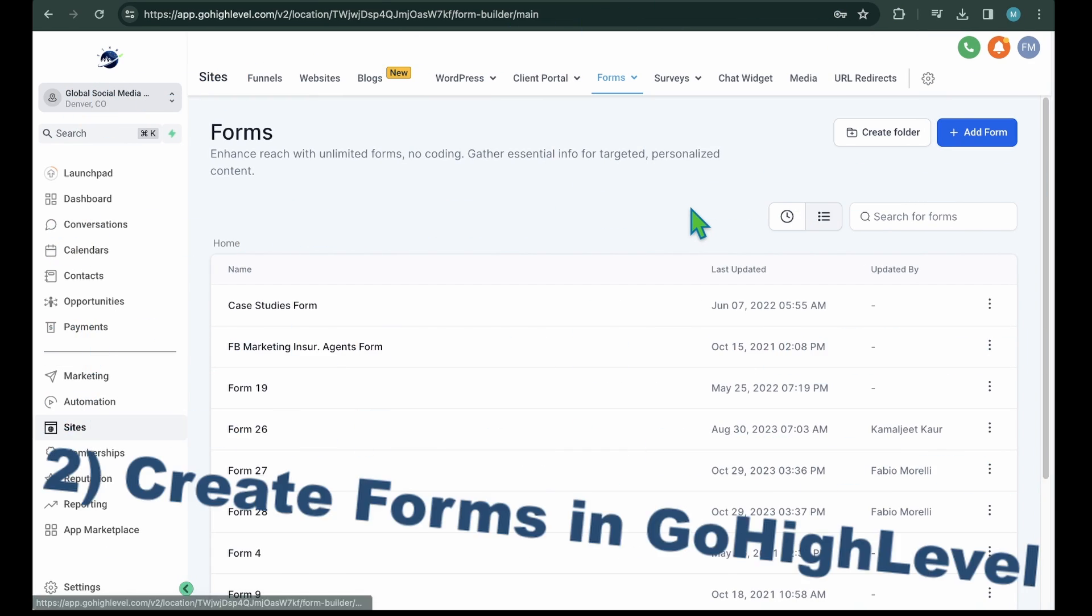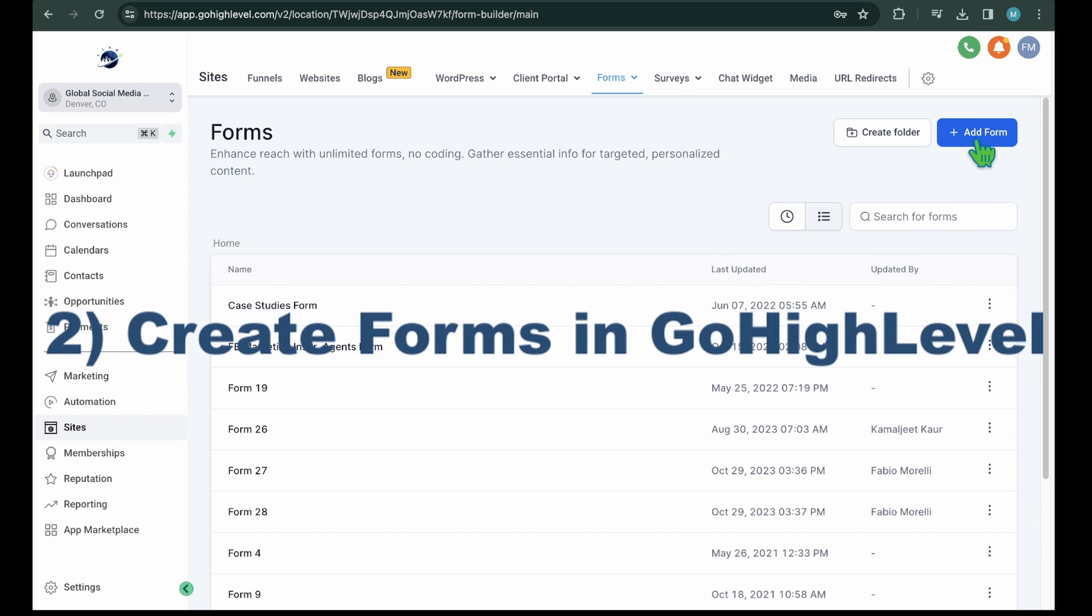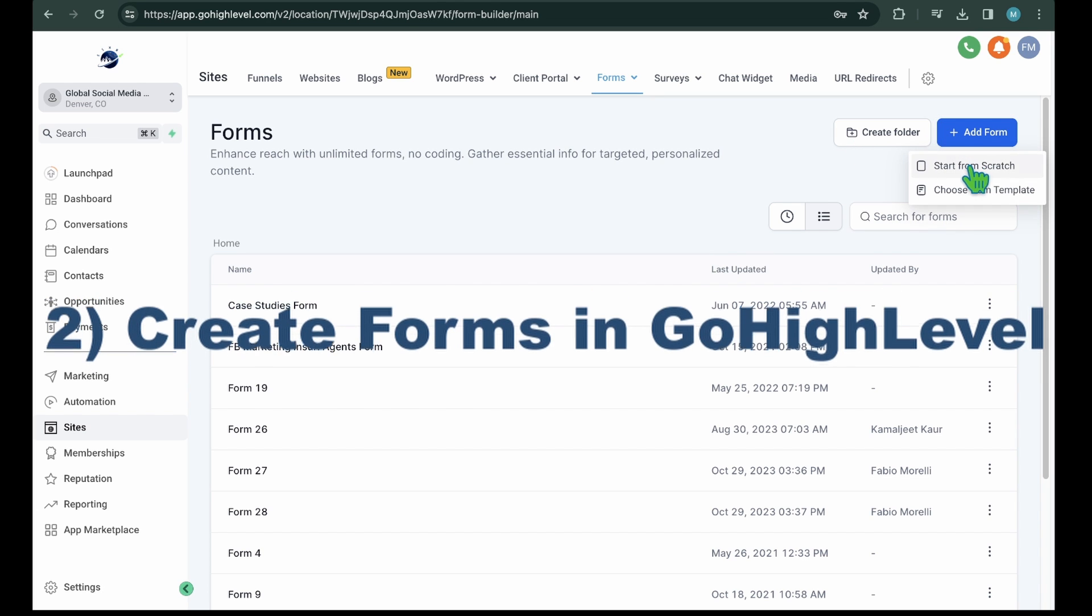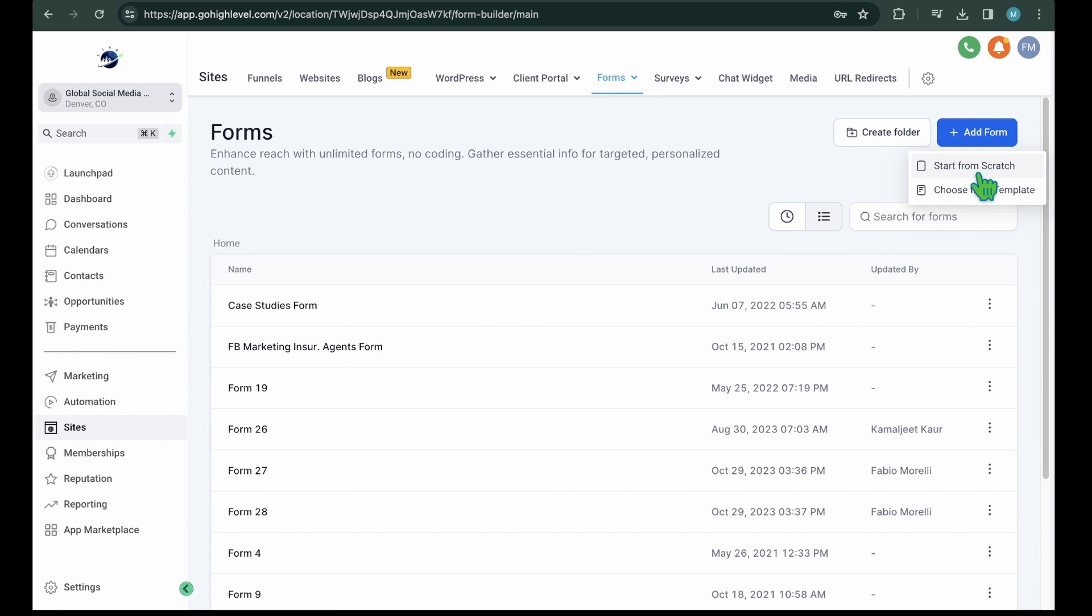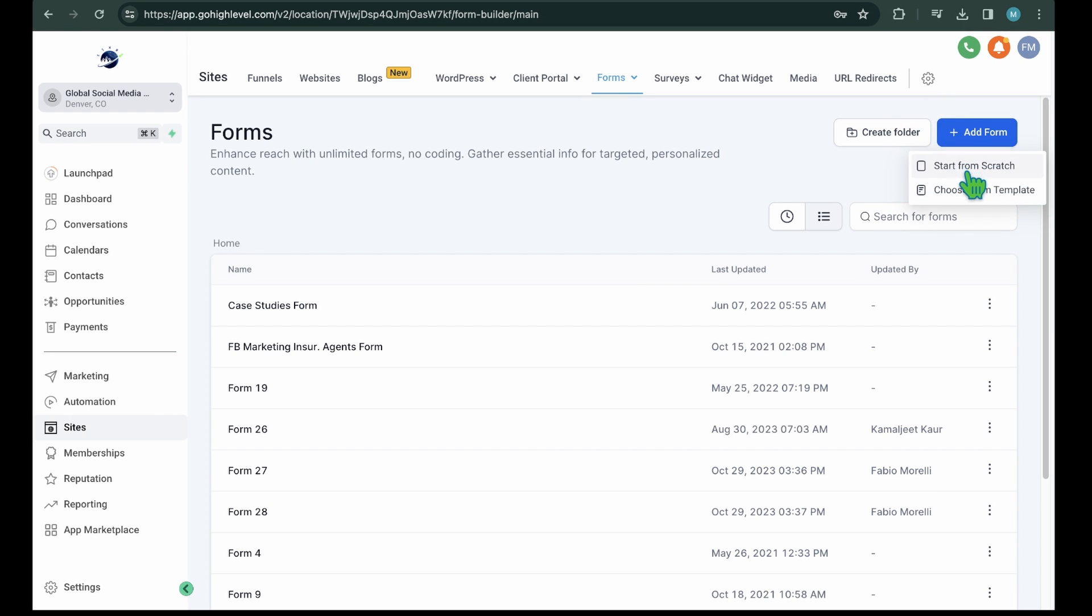Step 2: Create Forms in GoHighLevel. To create forms, select the builder from the Form drop-down menu. From this page, hit the Add Form button. For creating a form in HighLevel, you have two options: Start from scratch.